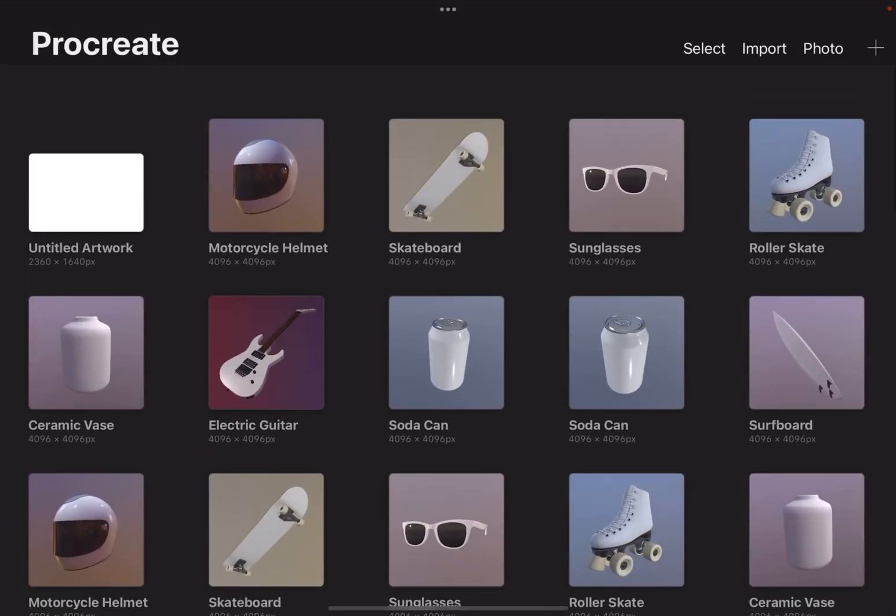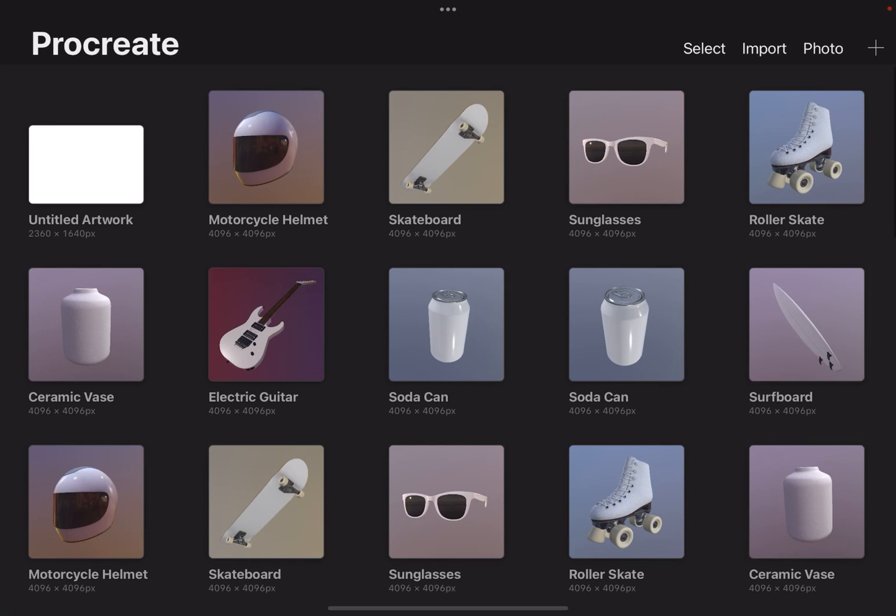And as you can see in the gallery, there's all these models, the helmet, the skateboard, the roller skates, and more that you can paint on in 3D. So that's how you get the 3D models into Procreate 5.2.